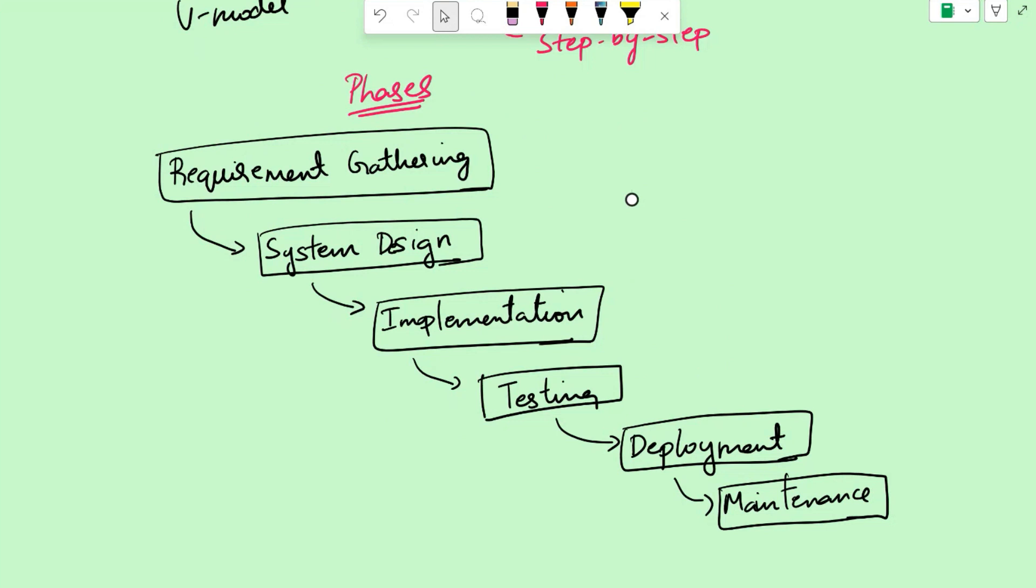Now let's discuss the phases of a waterfall model. The typical phases in the waterfall model include requirement gathering, system design, implementation, testing, deployment, and maintenance.